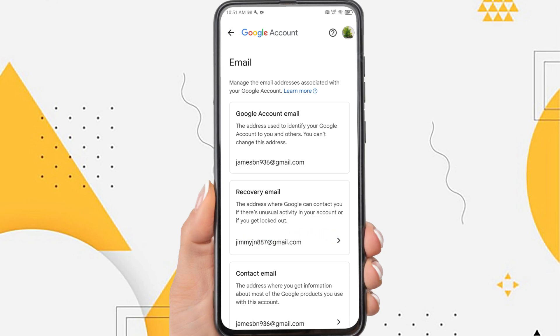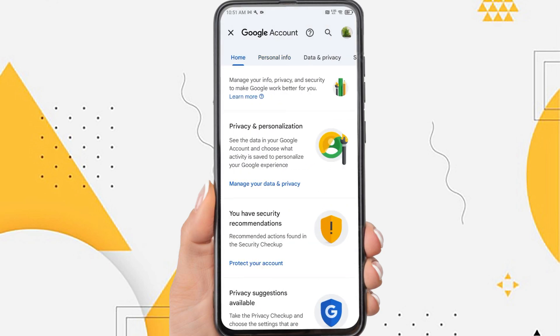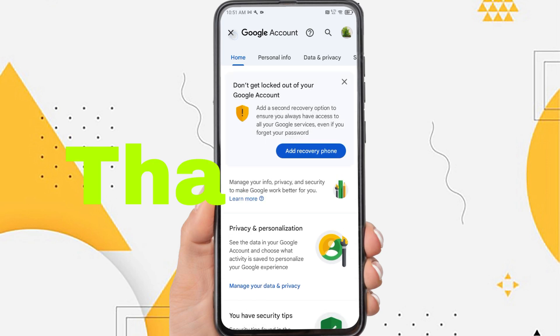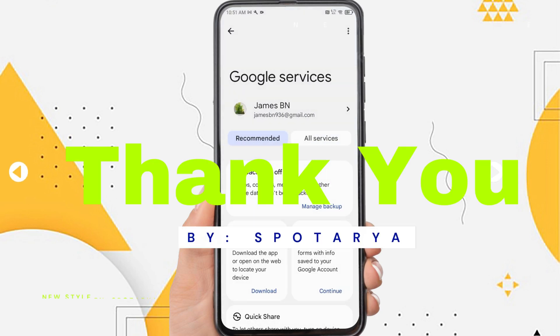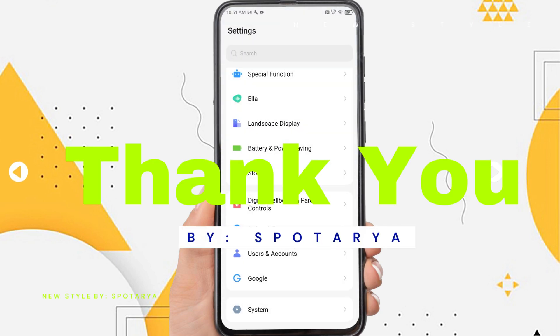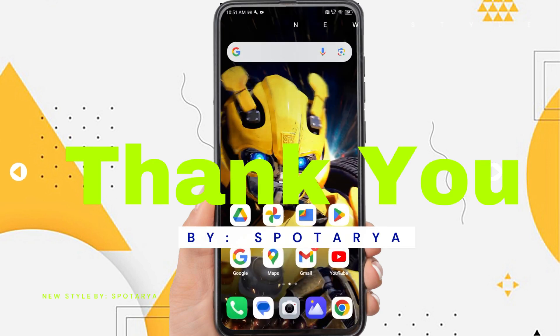That's the tutorial on how to add recovery email in Gmail account. I hope this video will help you. See you in the next video. Thank you.